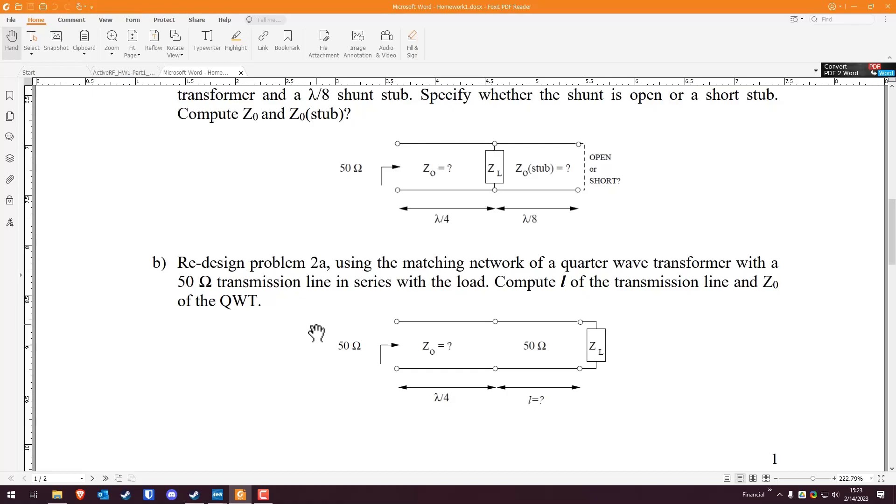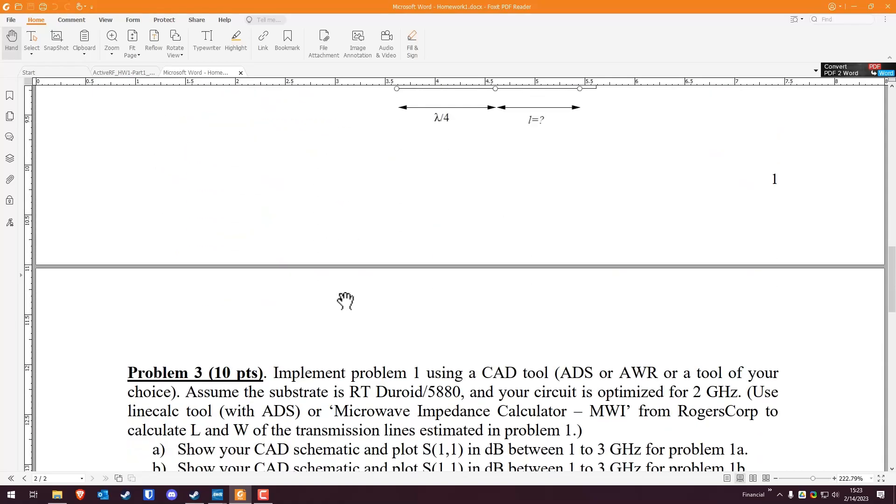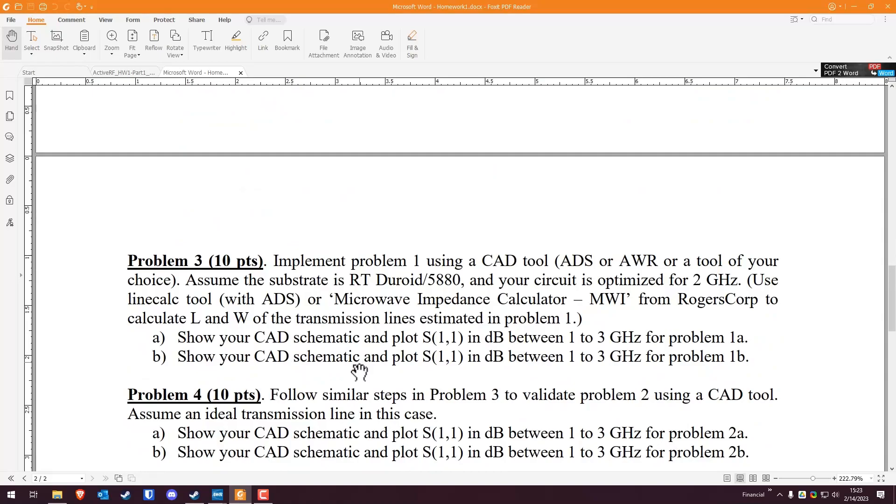Today's lesson is not about the mechanisms of solving this problem. It is effectively question three. Implement problem one using a CAD tool, ADS or AWR, or a tool of your choice. Assume the substrate is RT-DUROID 5880. Your circuit is optimized for two gigahertz. Use the line calc tool or microwave impedance calculator from Rogers Corp and calculate the length and width of the transmission lines estimated in problem one. Then show the S11 in decibels from one to three gigahertz for problems 1A and 1B.